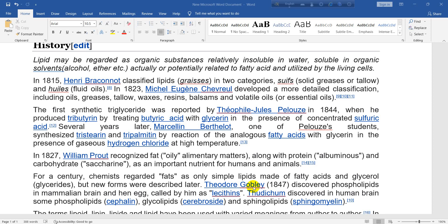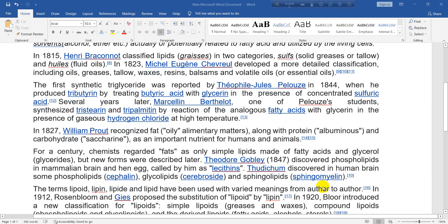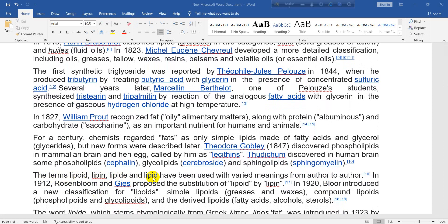Théodore Gobley (1837) discovered phospholipids in mammalian brain and hen egg, called by him as lecithins. Through whom were discovered in human brain some phospholipids — cephalin, glycolipids (cerebrosides), and sphingolipids (sphingomyelin, myelin).